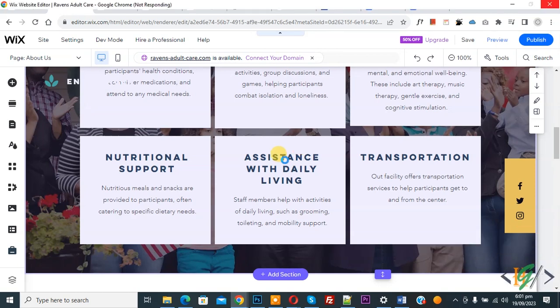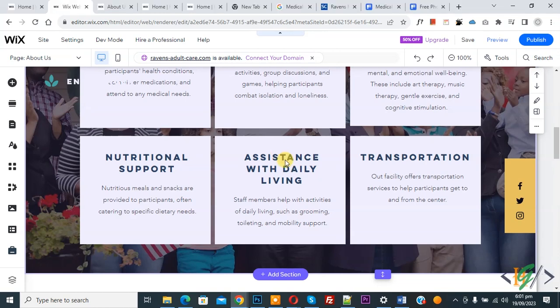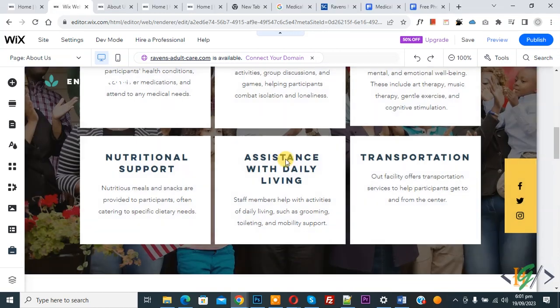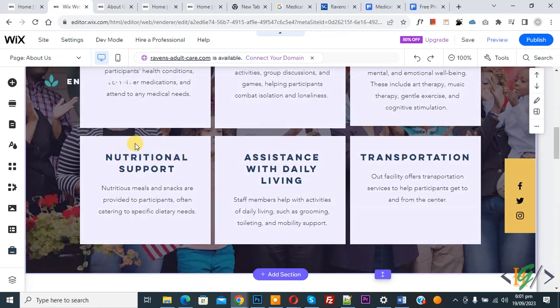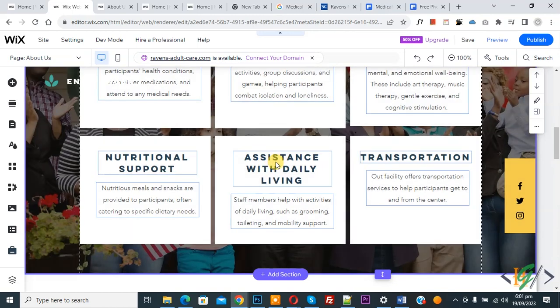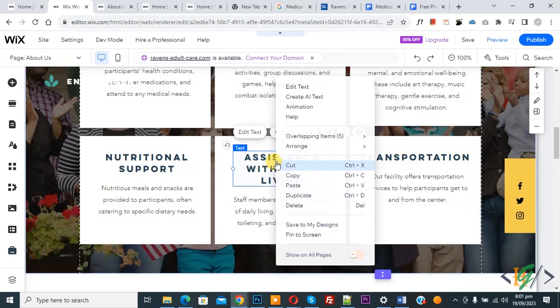So we are in page and we are going to copy and paste section in Wix website. Now you see text, container box. Now click on it and right click on it.